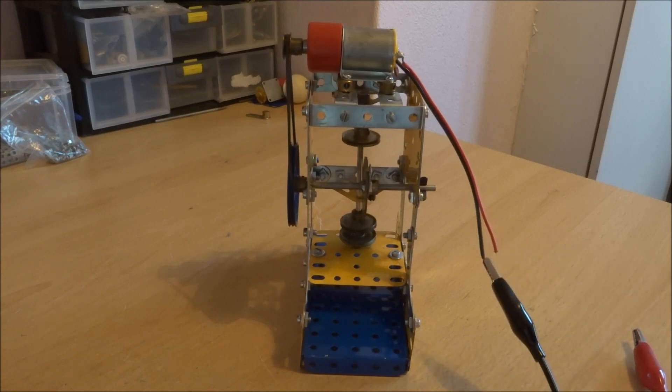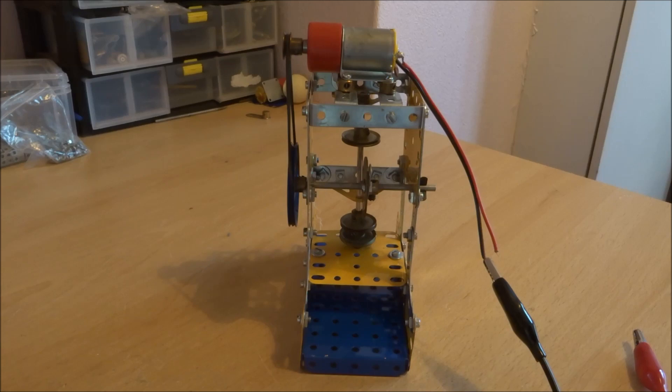A Meccano stamping mill. This is from the 70s manuals, model 3.10.